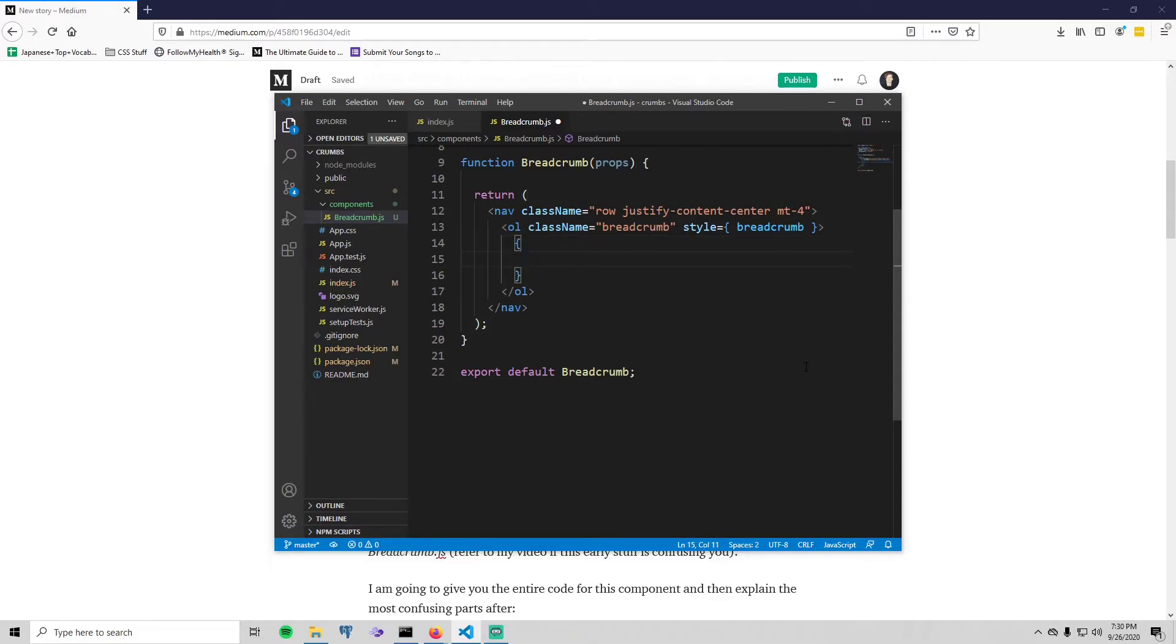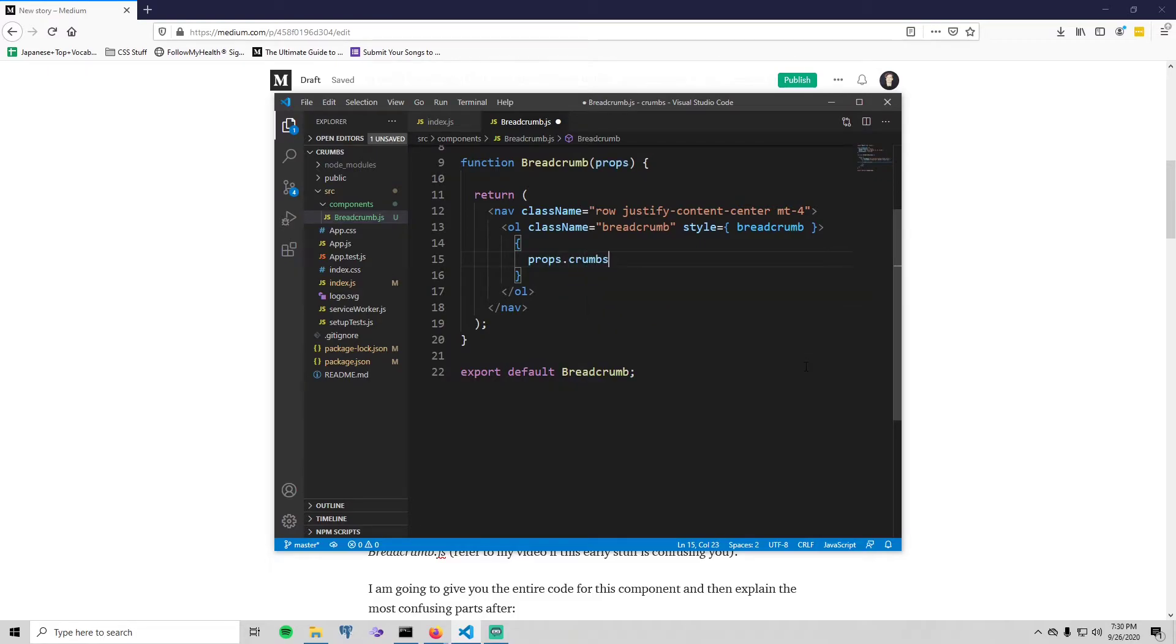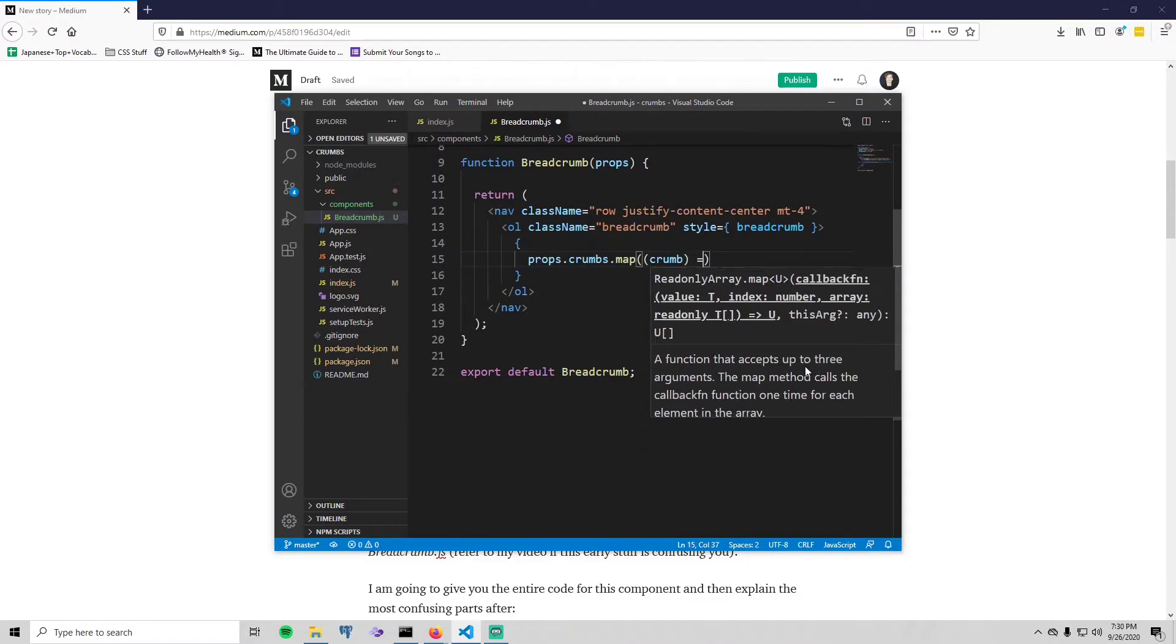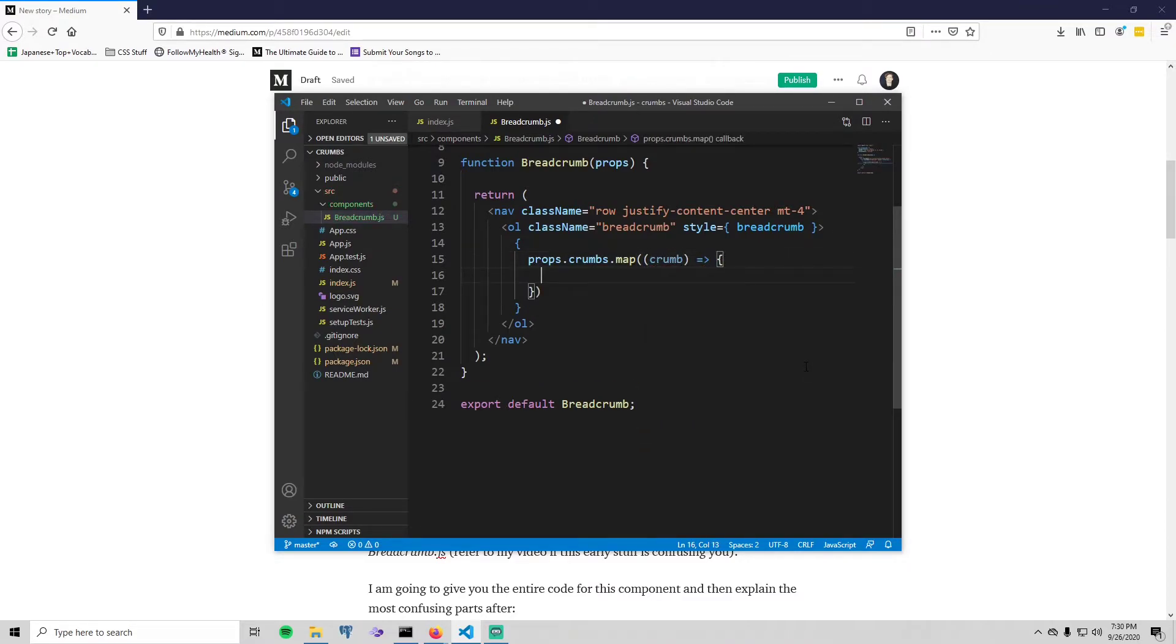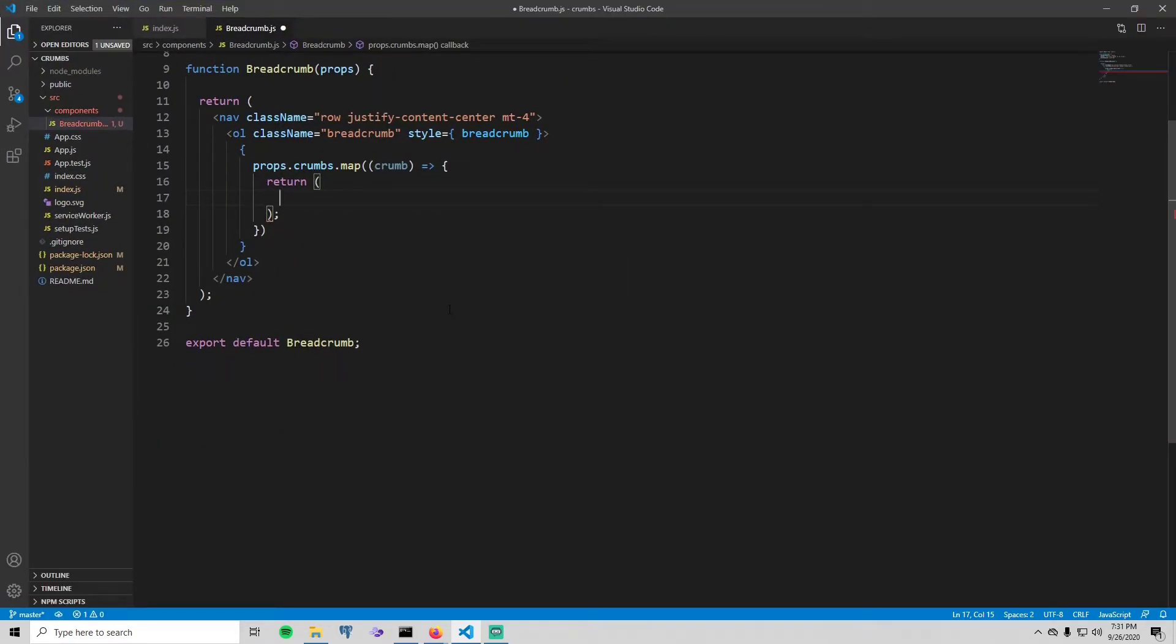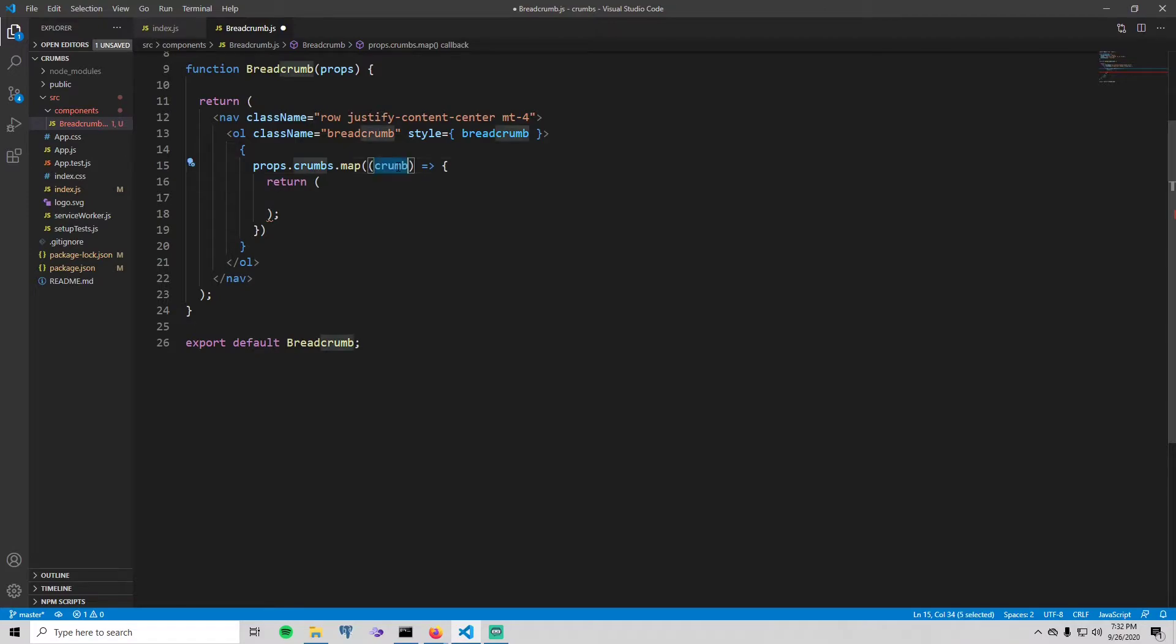Okay, now go back to here. Put some brackets and inside say props.crumbs.map, and inside of there for each crumb we are going to return some DOM elements. So originally I thought I was going to type this all out and then explain it afterwards, but now I think I prefer to just do it as we go. Also I just realized this is not maximized and I'm sorry about that. So what you're seeing here is that we're going to have some props passed into our breadcrumb component when we use it in app.js, and one of those props is called crumbs. Crumbs is simply an array of strings, and for each string, each crumb, we're going to return some DOM elements that will be displayed on the screen.